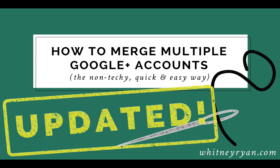The steps that I walked you through to merge your Google Plus pages have changed and the screens will look a little bit different. It's still really simple and I'll just show you how to do it.